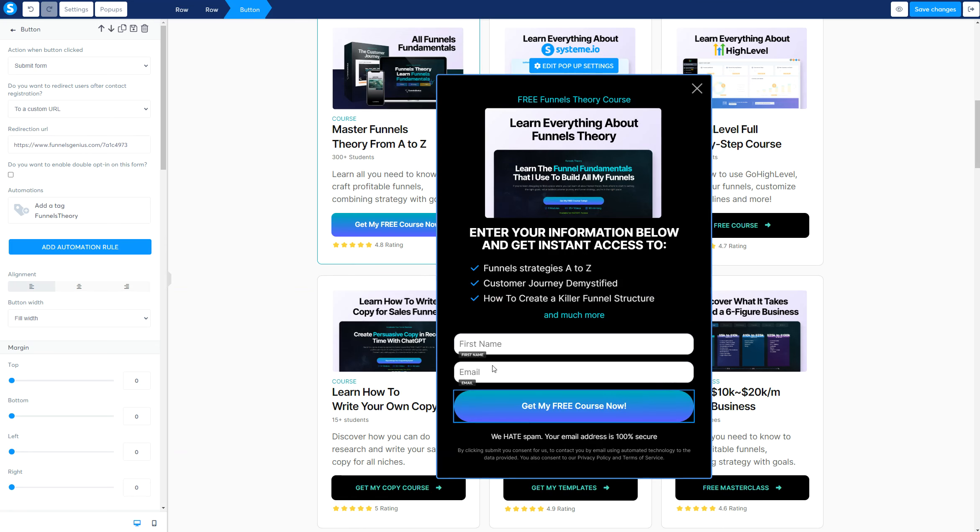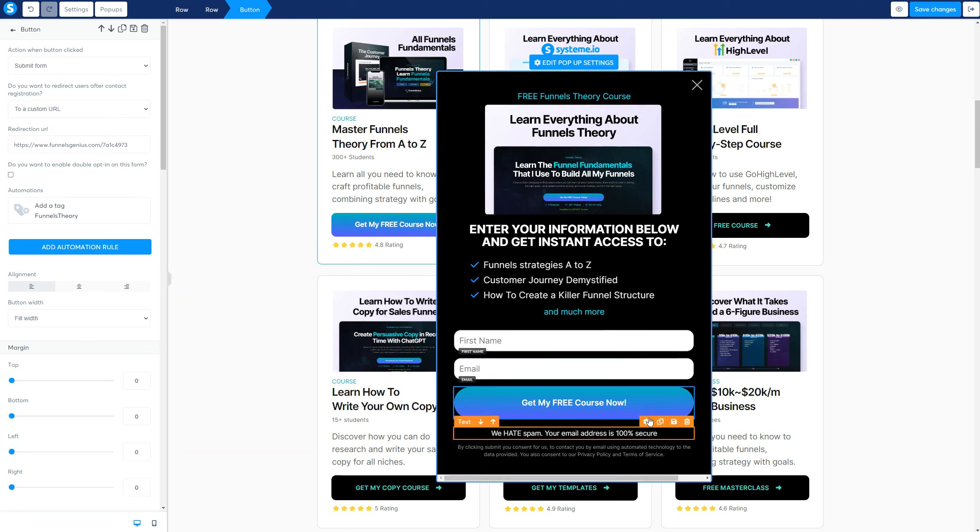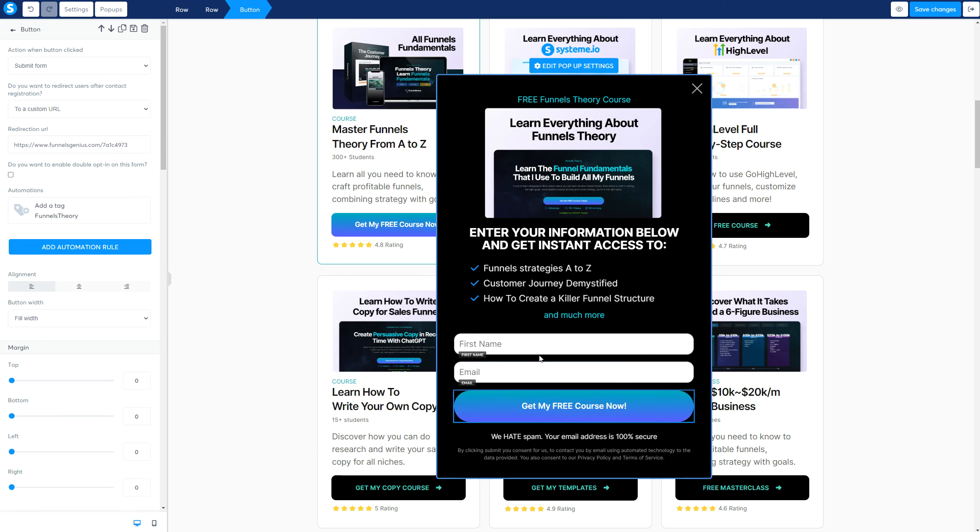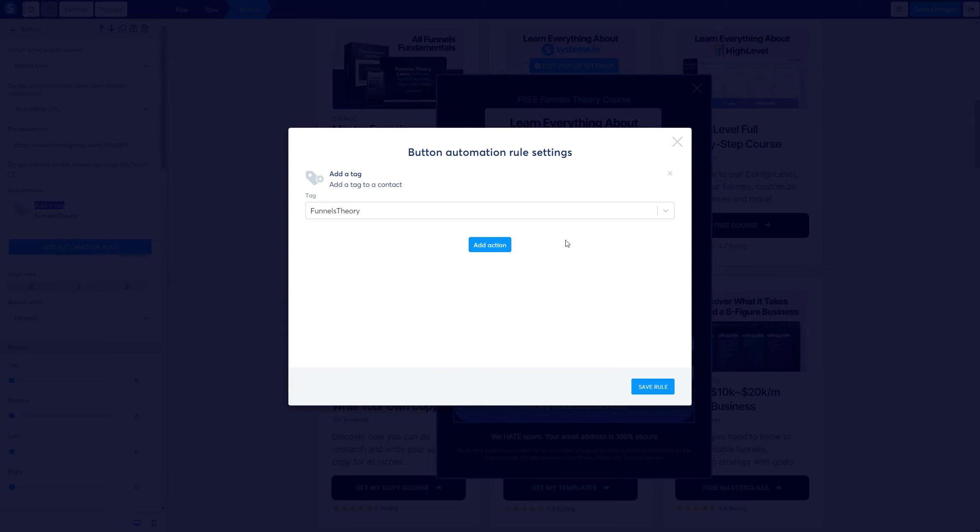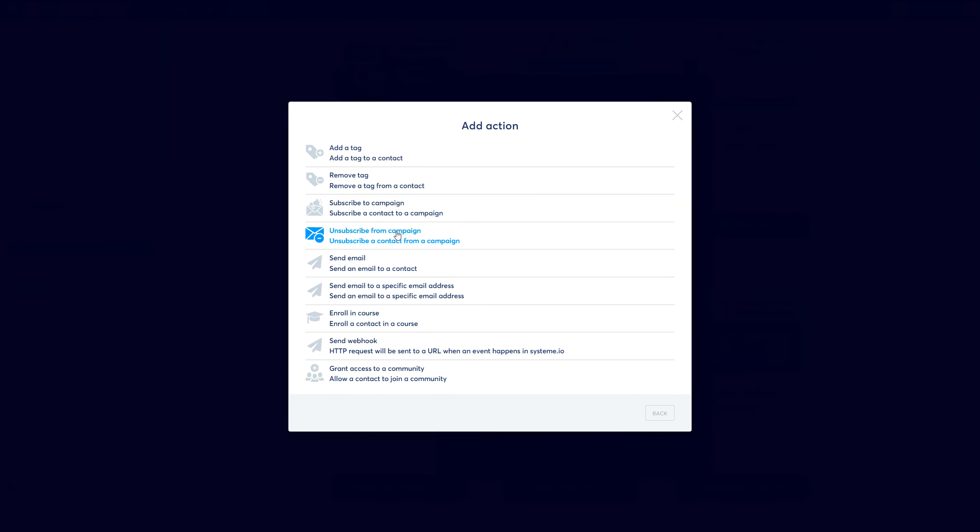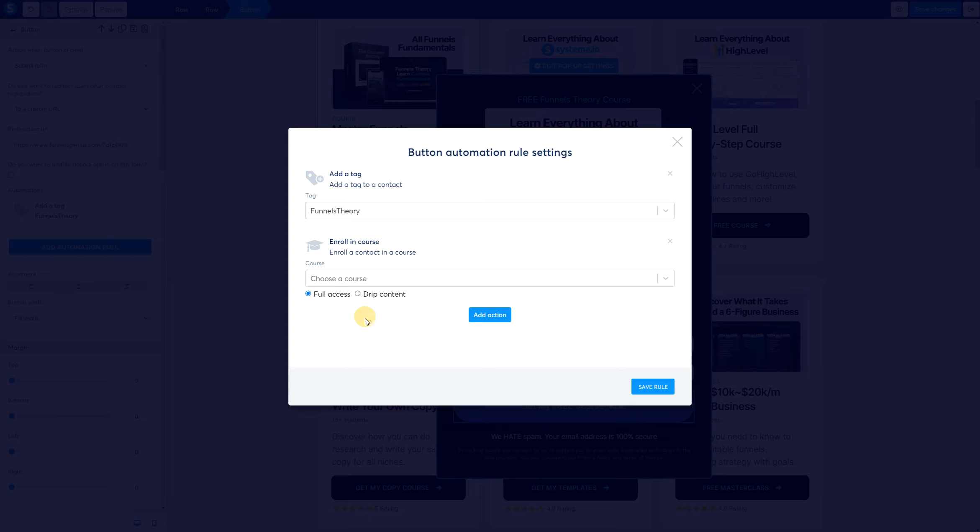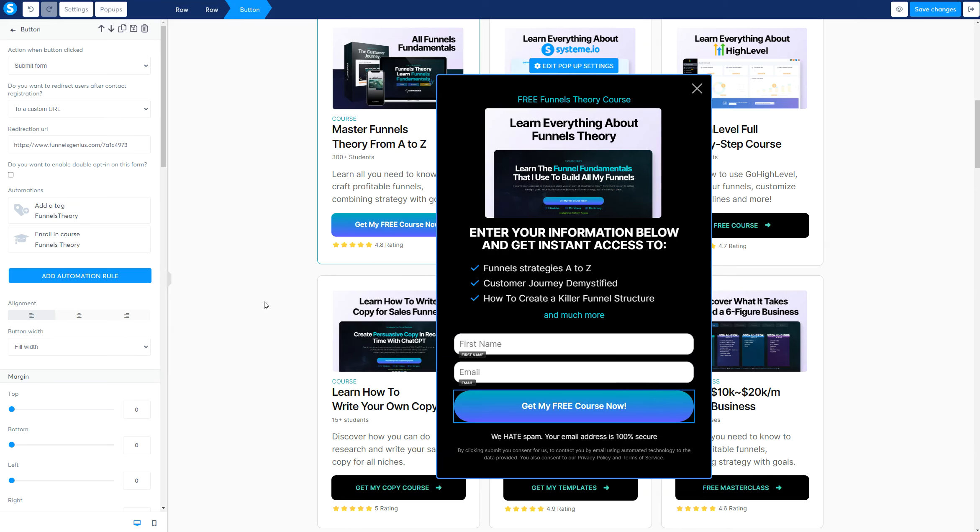Then, you go ahead and choose a tag. In my case, it's Funnel Theory. And I'm going to save the rule. Now, every single time that they add the email addresses here, they are going to get tagged with this tag. The second thing is we're going to enroll on a course. The next thing is we need to select the specific course. In my case, it's Funnel Theory. I have full access, not drip content, just full access. Save the rule. Once it's done, we're going to hit save.